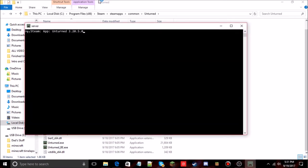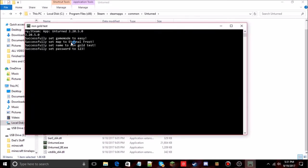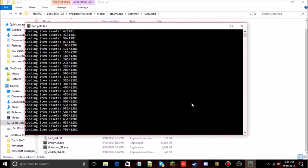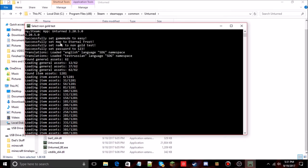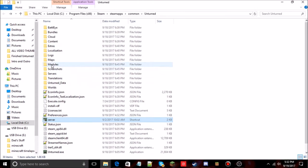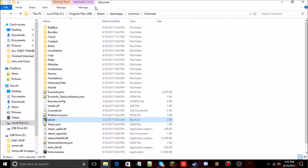Let's run the server again. There we go — "Successfully set map to Eternal Frost." And up here it confirms: Eternal Frost — that's the map we just downloaded. Next, type 'shutdown' to shut down your server properly.